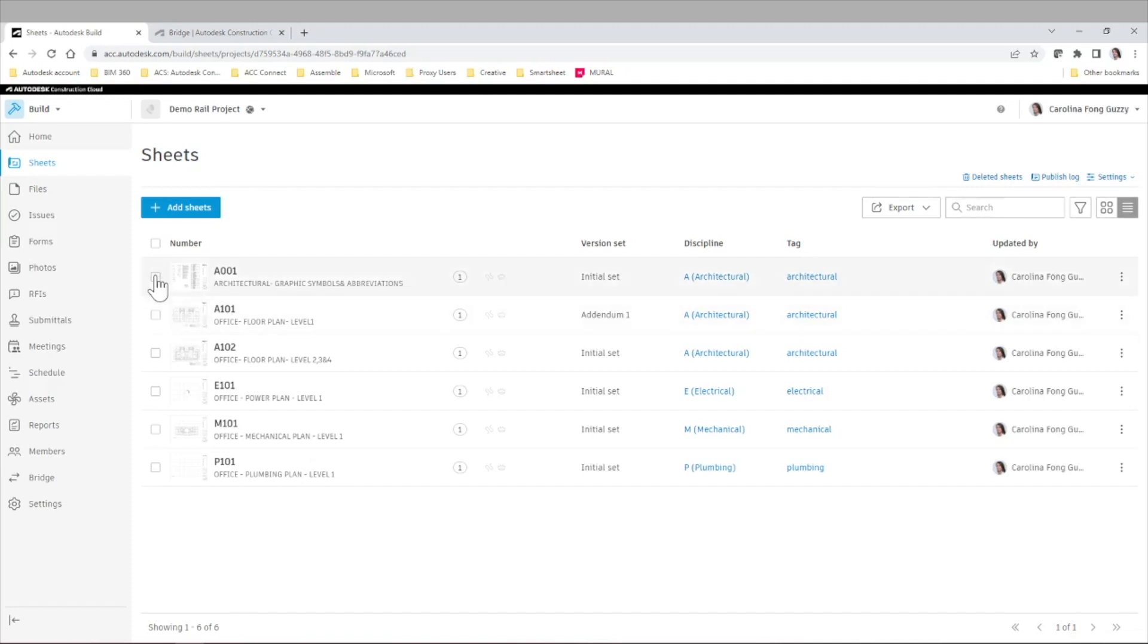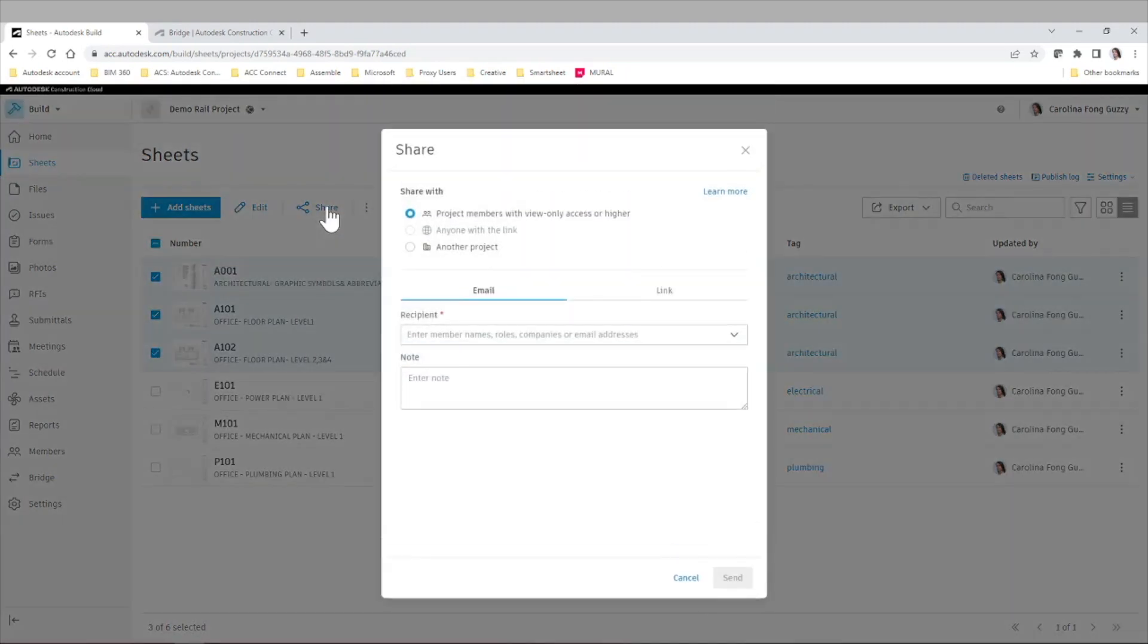Let's say that the relevant sheets are these three for architecture in this case. We simply click Share here.